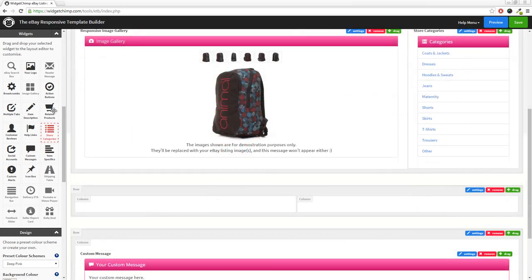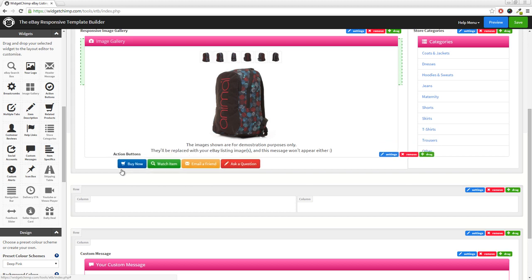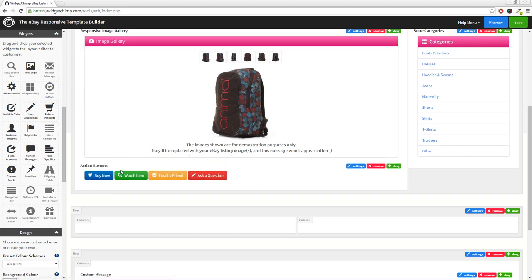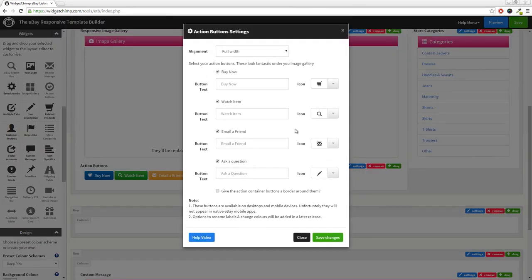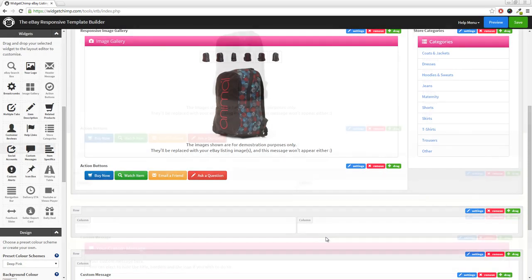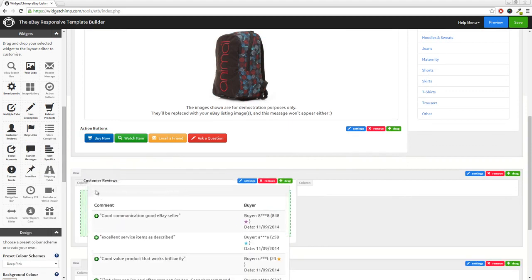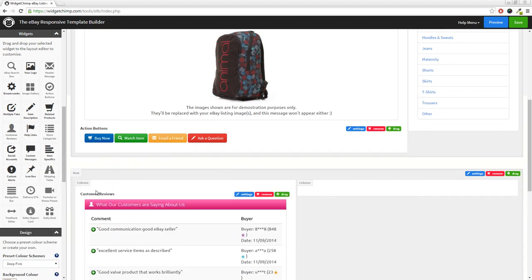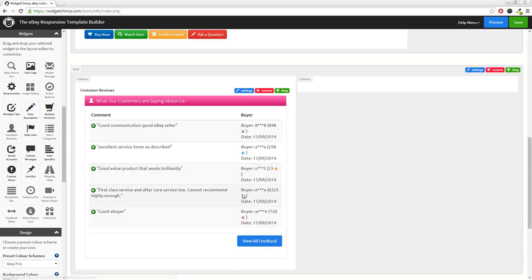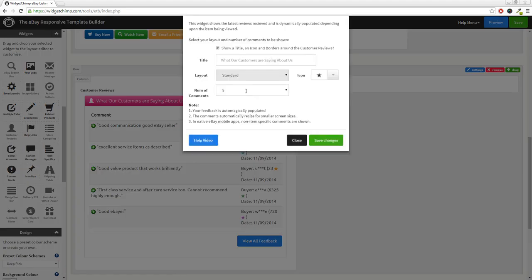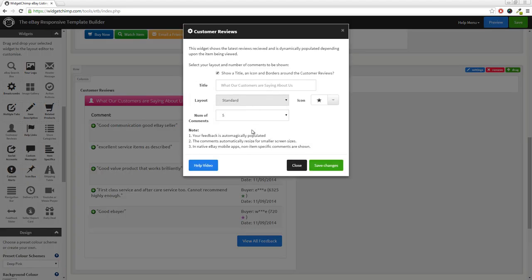You can add in buy now, watch item, email a friend, and ask seller a question buttons, wherever you would like them in your listing template. And also included is our unique customer reviews widget, which allows you to show comments from buyers back into your eBay listings.